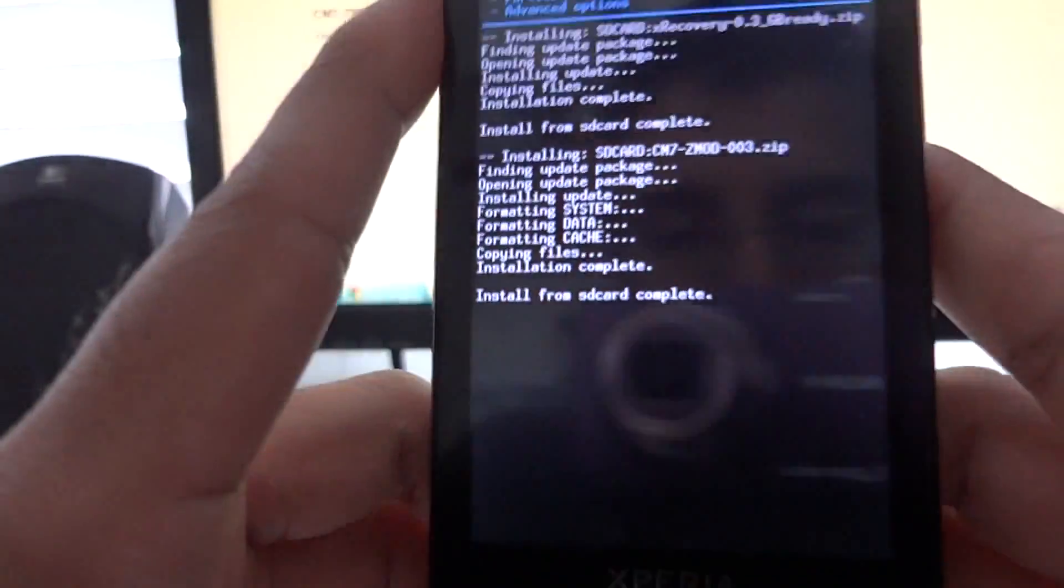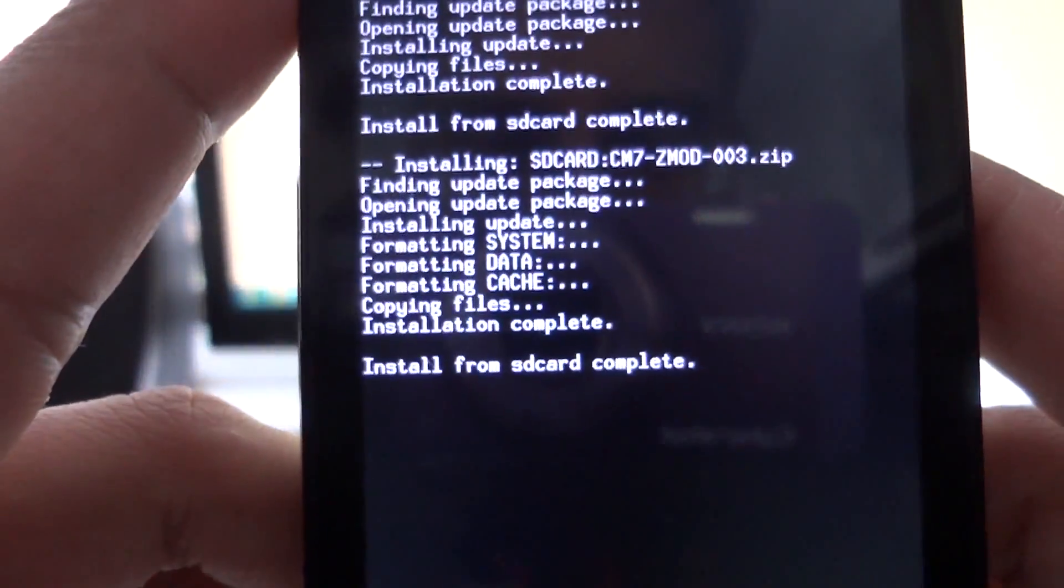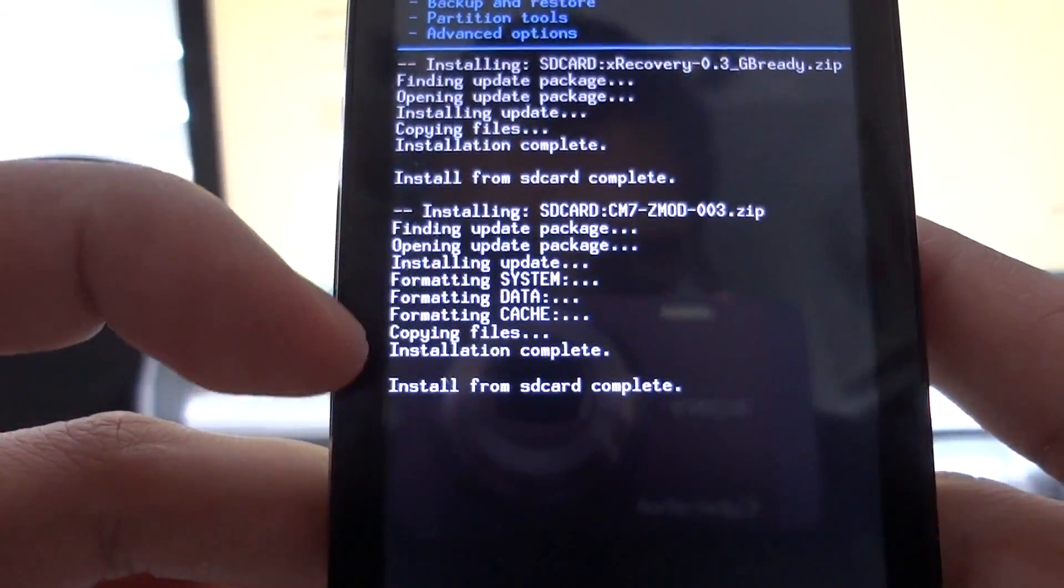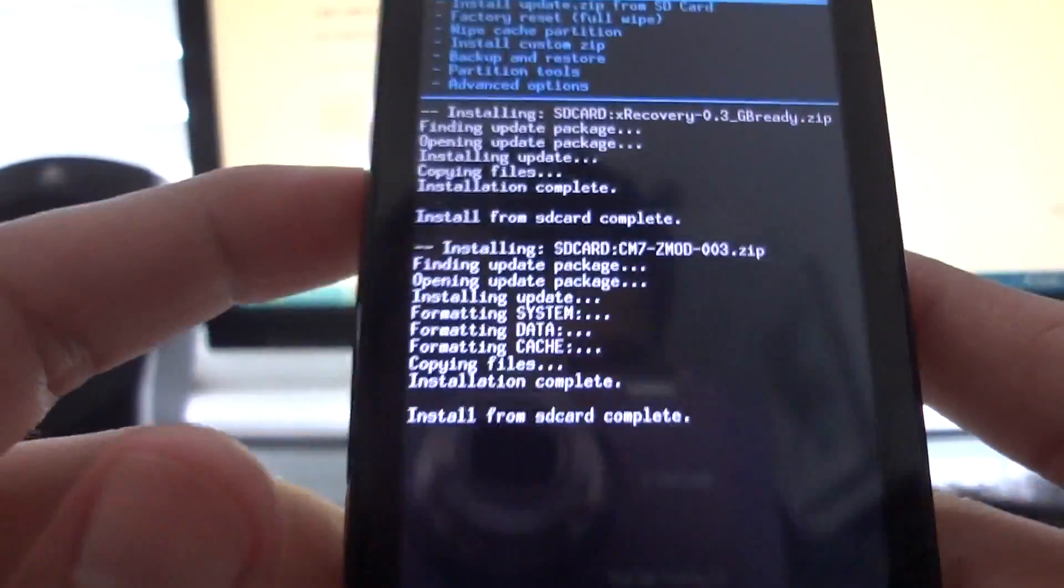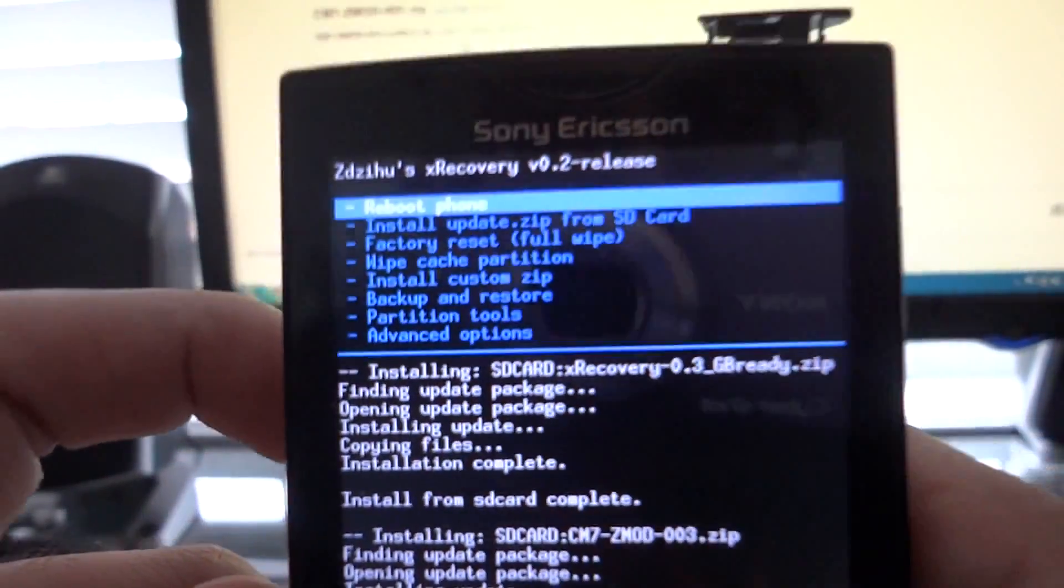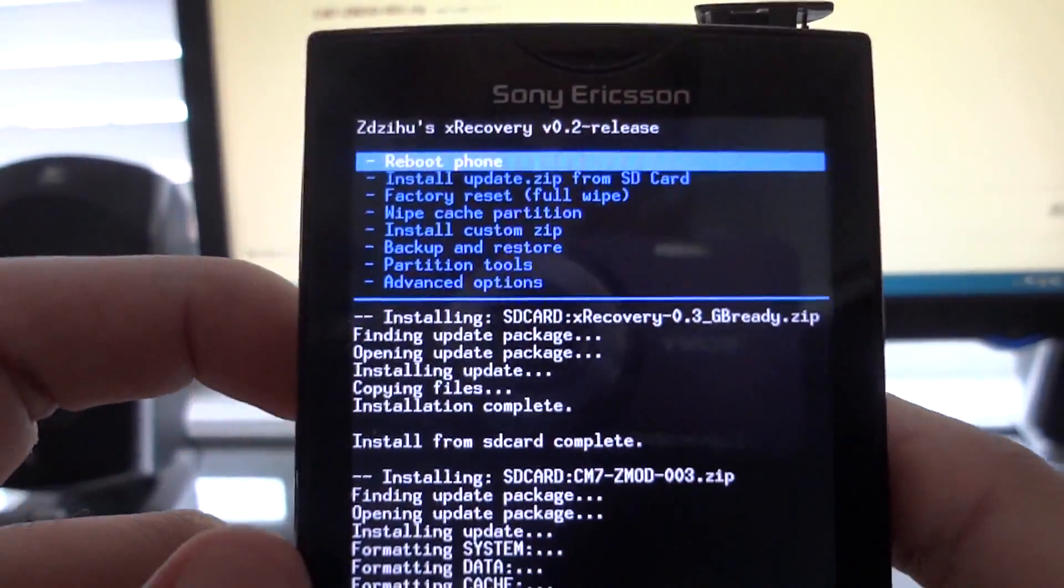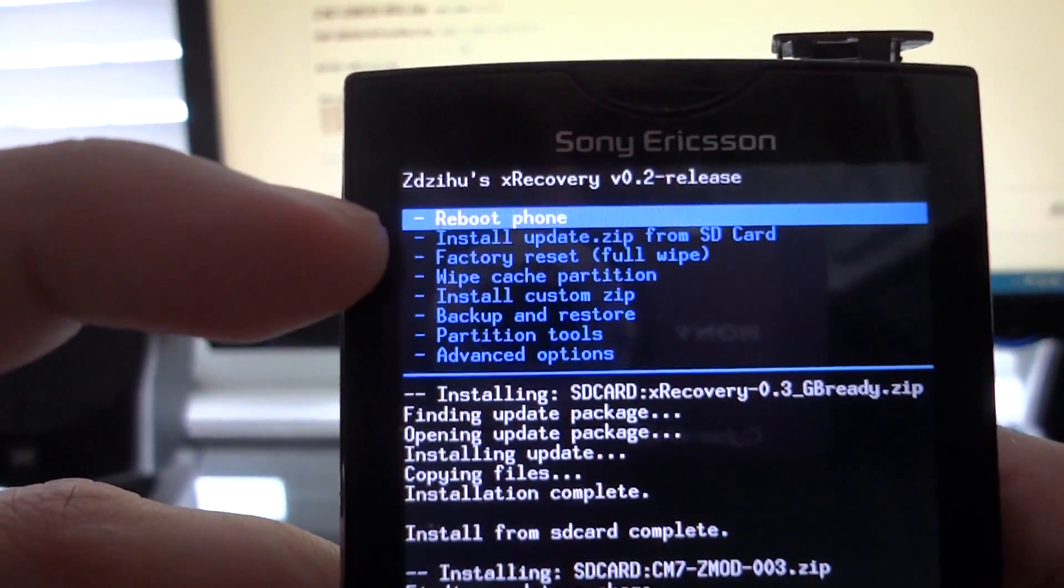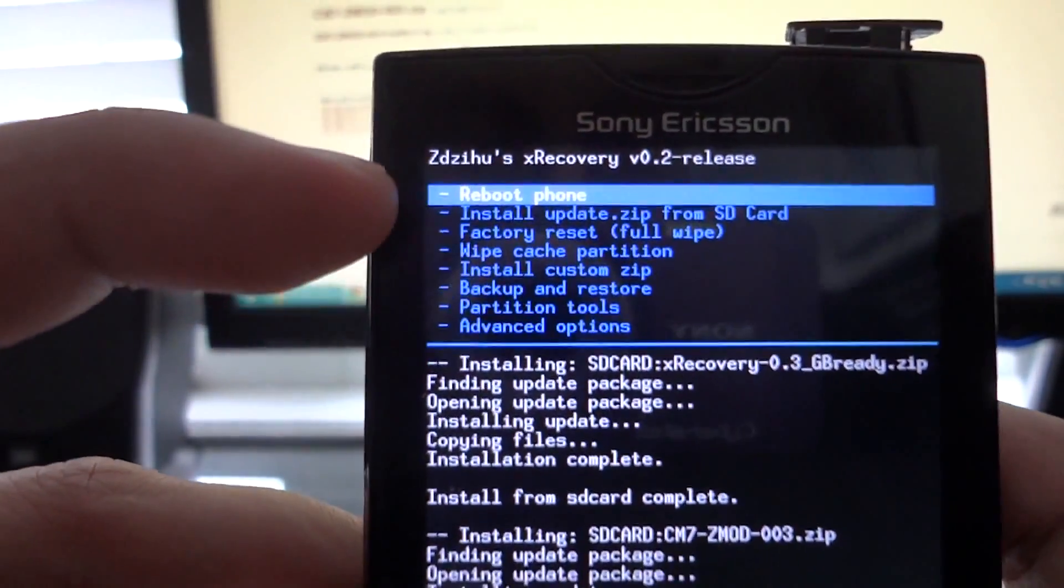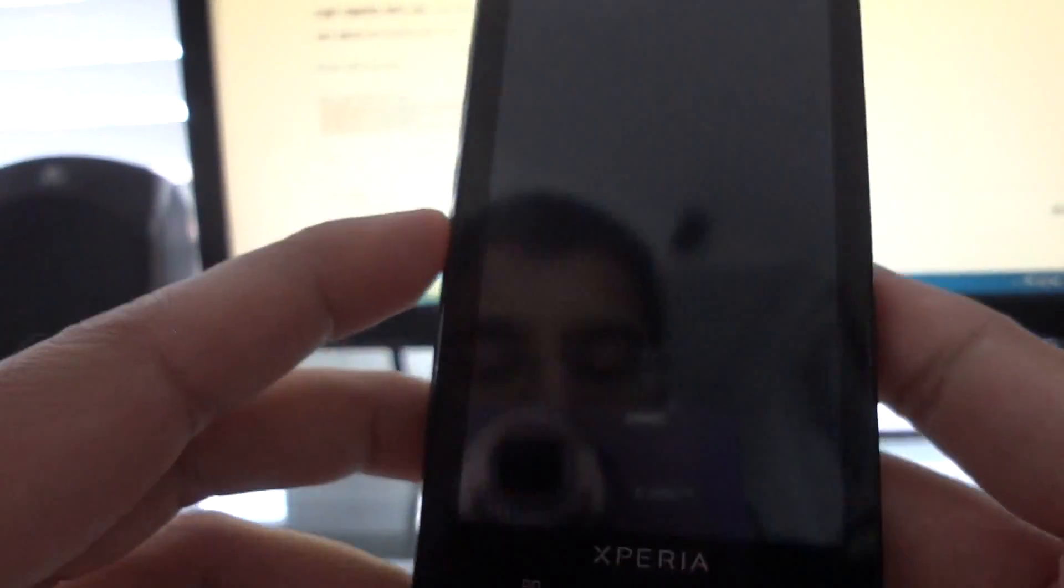Alright, so it just finished flashing the ROM and it should say install from SD card complete. What we need to do now is reboot the phone, so keep pressing the back button until you get to the main menu. Once reboot phone is highlighted, press the home button and it will reboot.